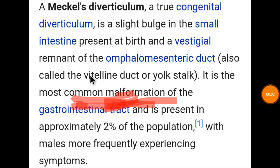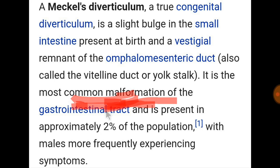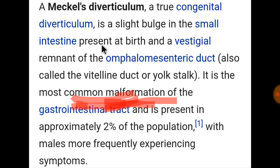Meckel's diverticulum is the most common congenital anomaly or malformation of the gastrointestinal tract. It is present in approximately 2% of the population, with males more frequently experiencing symptoms. It is a true congenital diverticulum — a slight bulge in the small intestine present at birth and a vestigial remnant of the omphalomesenteric duct, also called the vitelline duct.